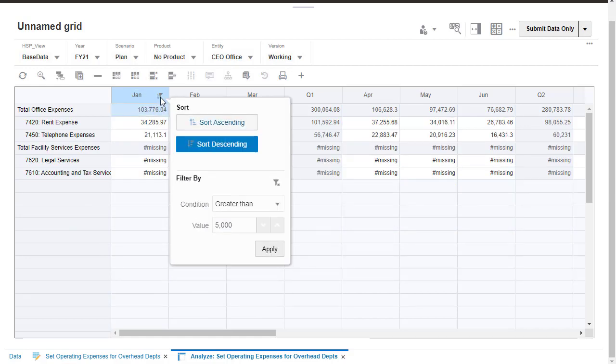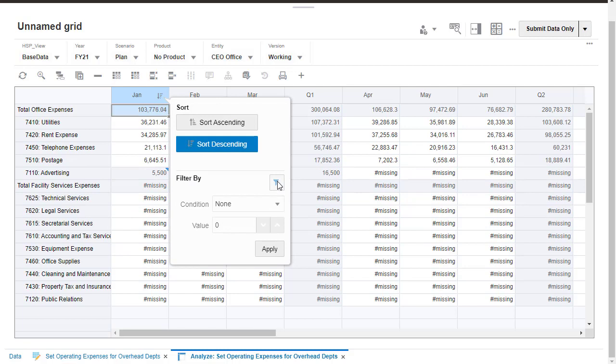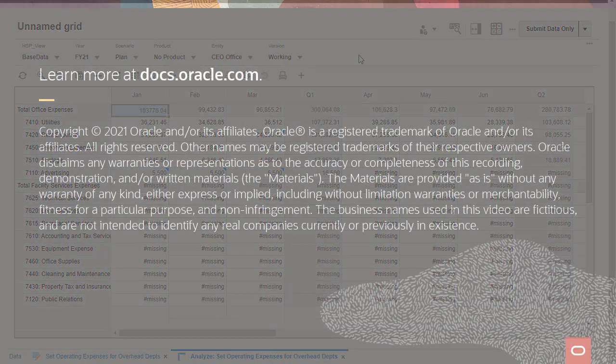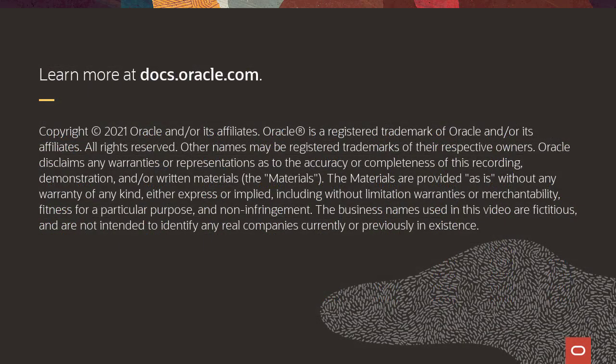To remove your filter selections, click the Remove Filter icon. You can also remove sorting selections. To learn more, visit docs.oracle.com.